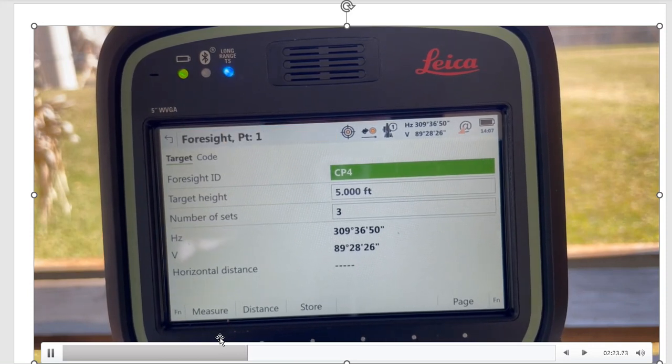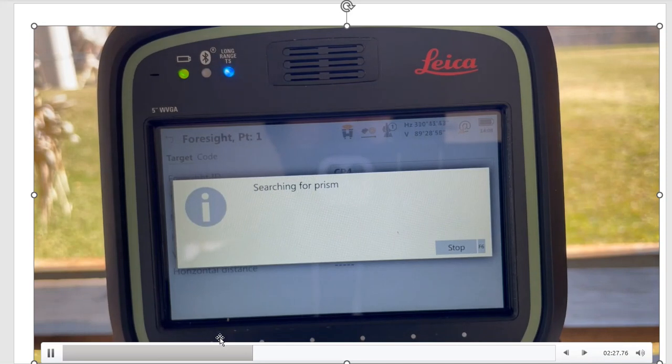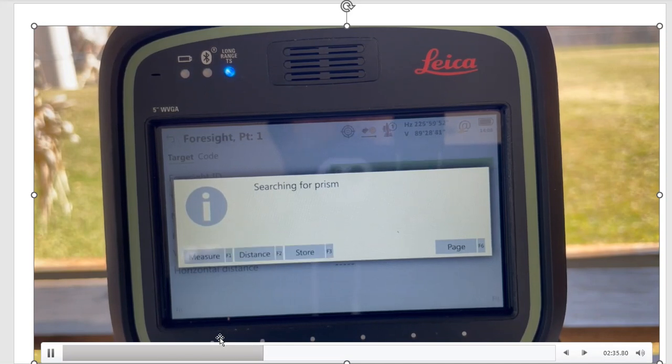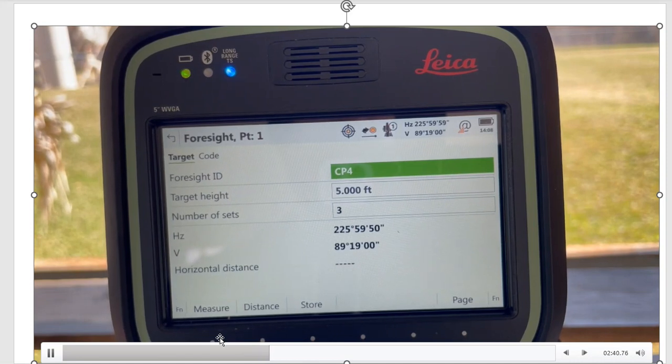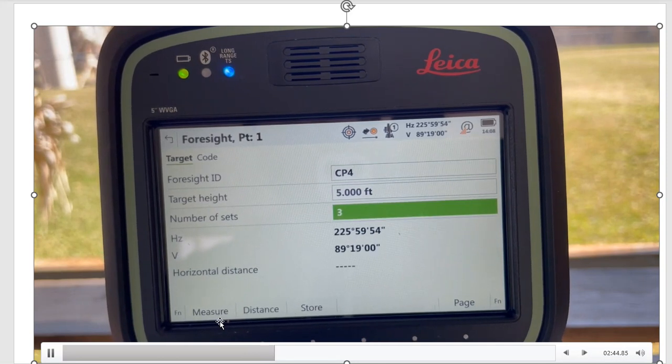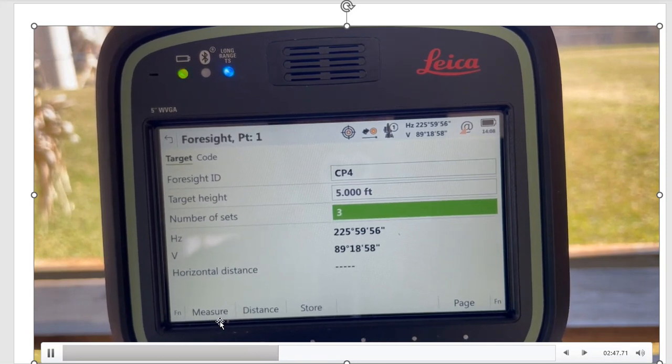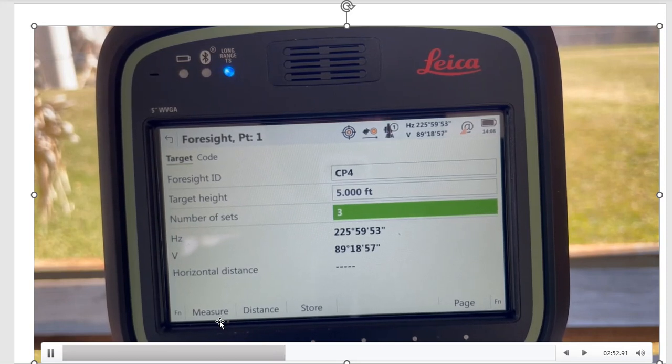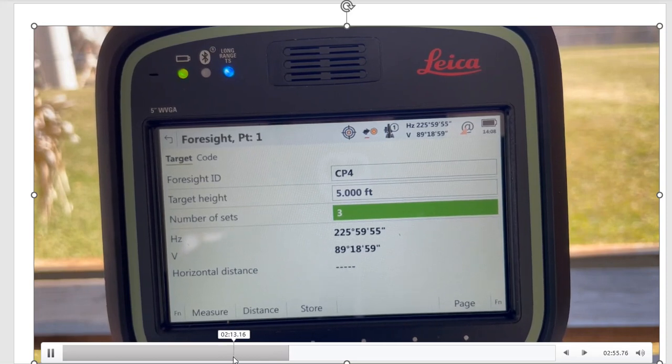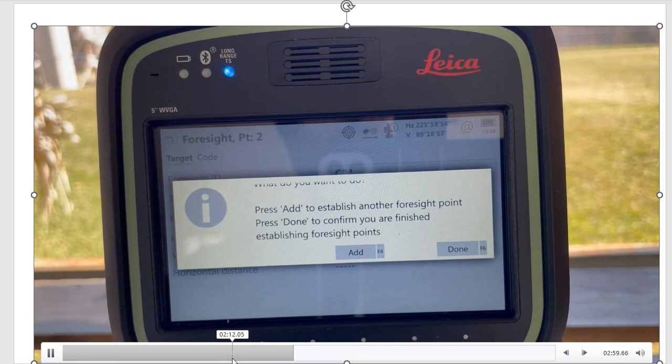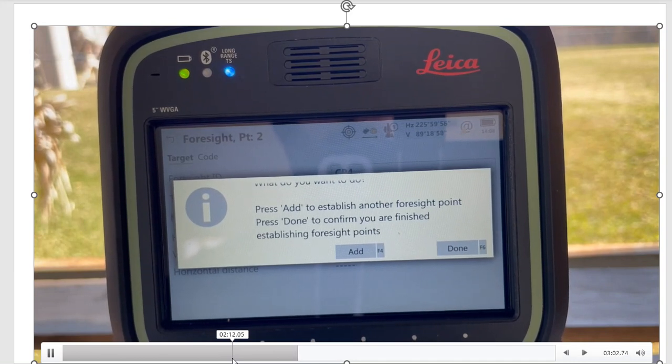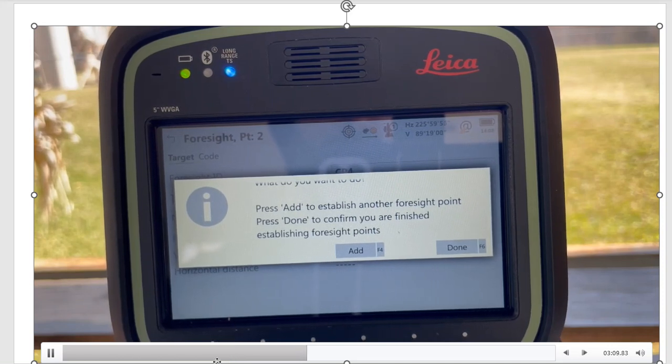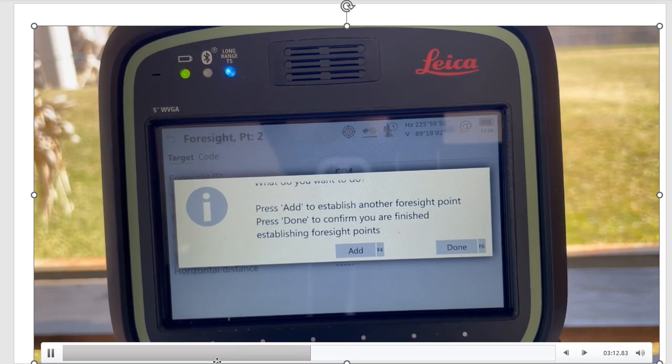Lock to target—it's locked to control point four. Now I'm just going to do three sets of observations on each point. When I hit Measure, it's going to wrap these angles between my backsight and my foresight, and it'll show me the results at the end. Point stored. It asks me if I want to measure another foresight. You can measure multiple foresight points in one go. If there's another foresight point, you could turn the angle to that point and shoot that point as well, and it'll wrap angles to all the foresight points. But I'm just going to do the one foresight, so I'm going to hit Done.